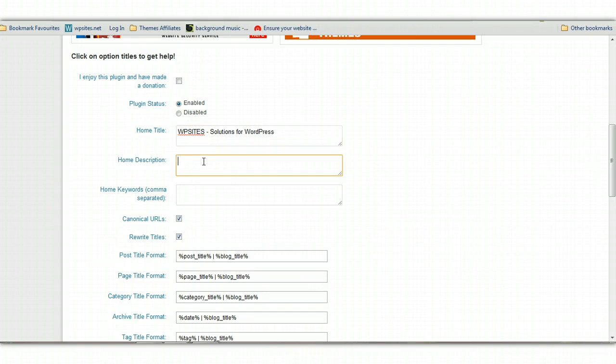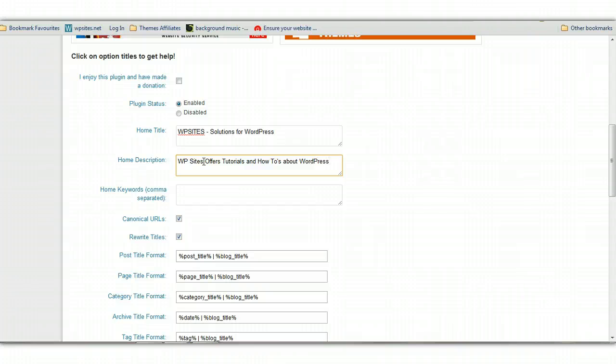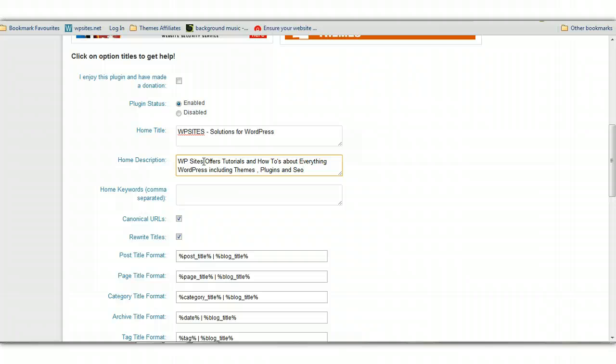Now you also want a home description in here. In my case, it'd be WP Sites. WP Sites offers tutorials and how-tos about everything WordPress. Try to keep that under about 160, 170 characters because that's all that'll be included in the search engine snippet. And this will show up in the search engine results.